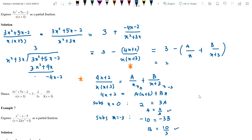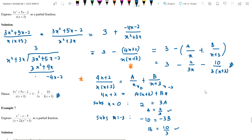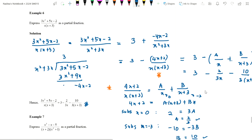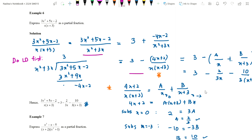So the final answer for Example 6 is: 3 minus 2/(3x) minus 10/(3(x+3)). This matches the given answer. The key difference with Example 6 compared to earlier examples is that we must do long division first to convert the improper fraction to proper form, and only then apply partial fractions to the remainder part.